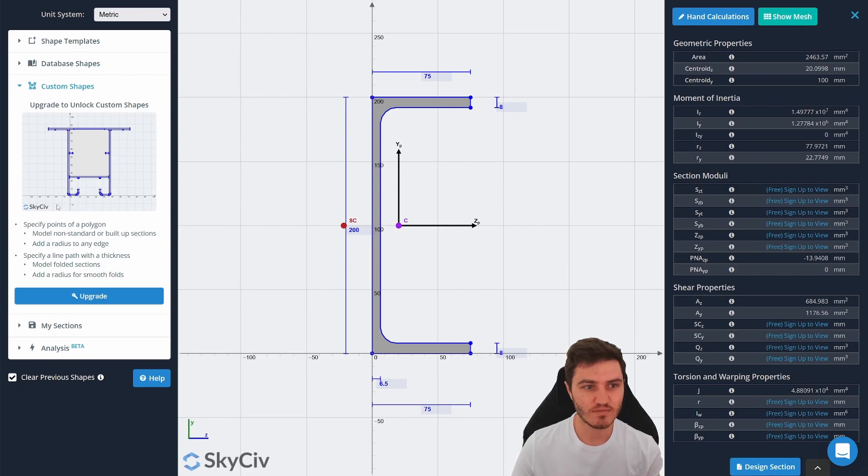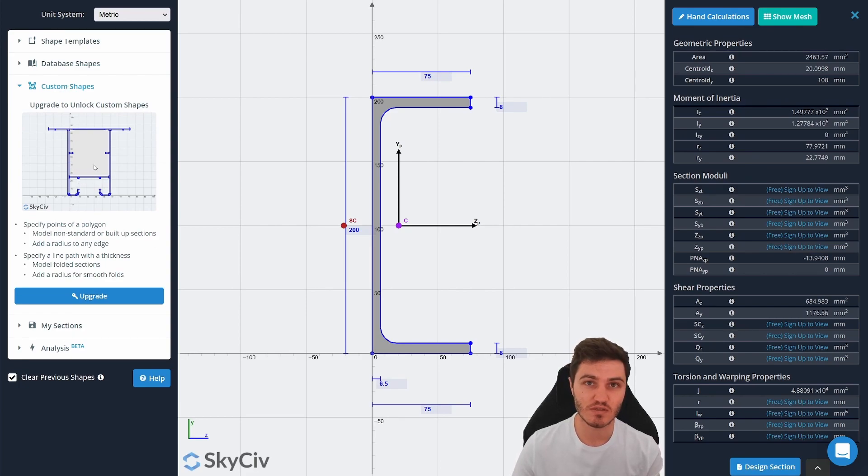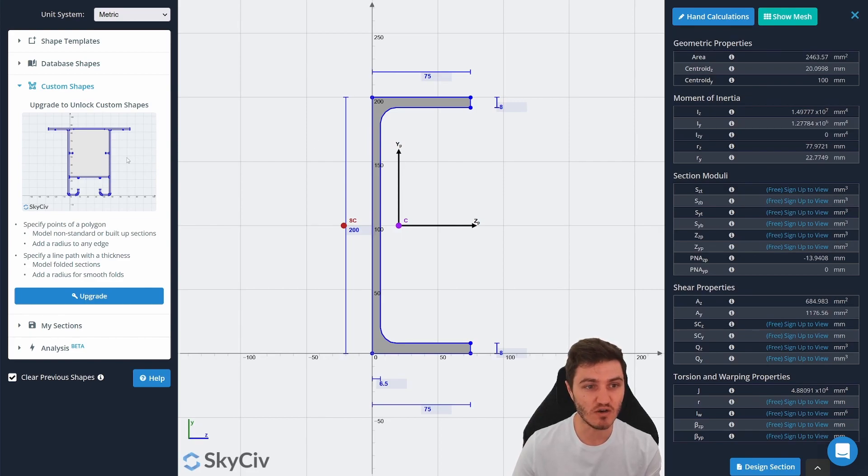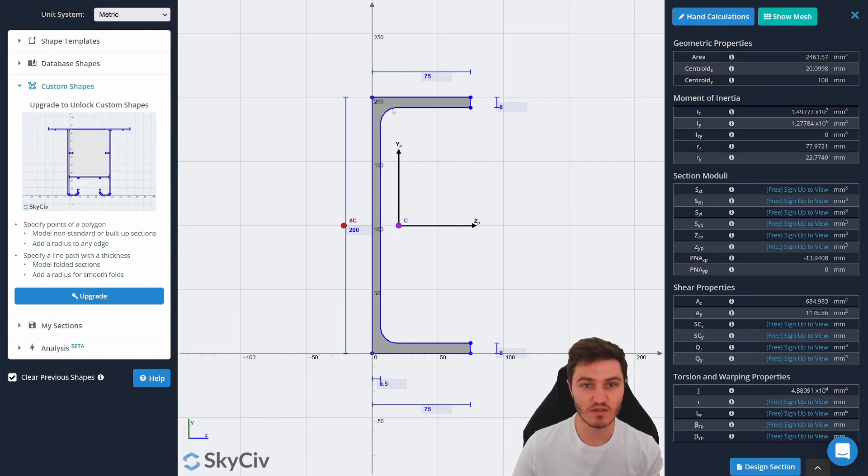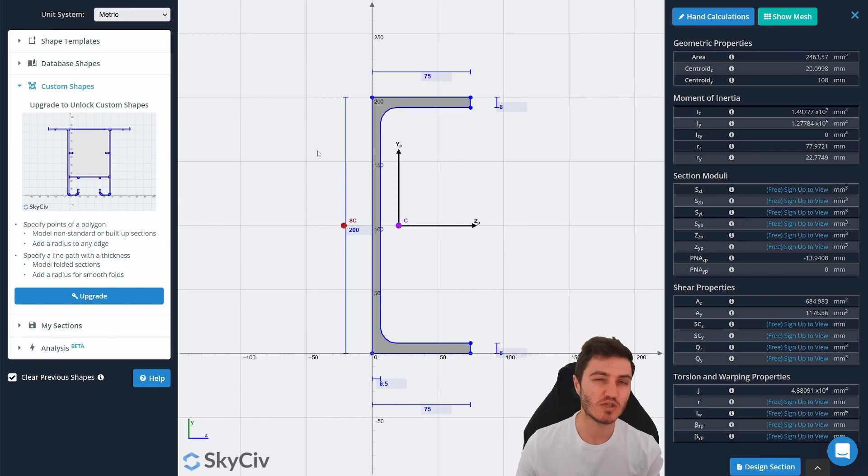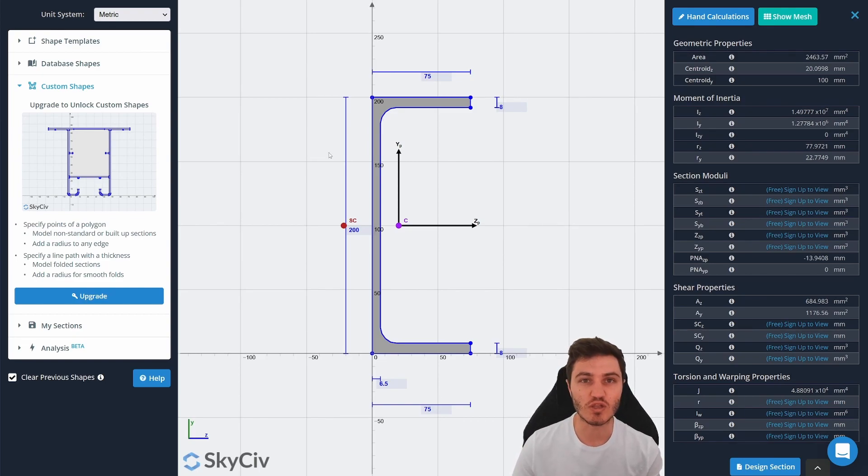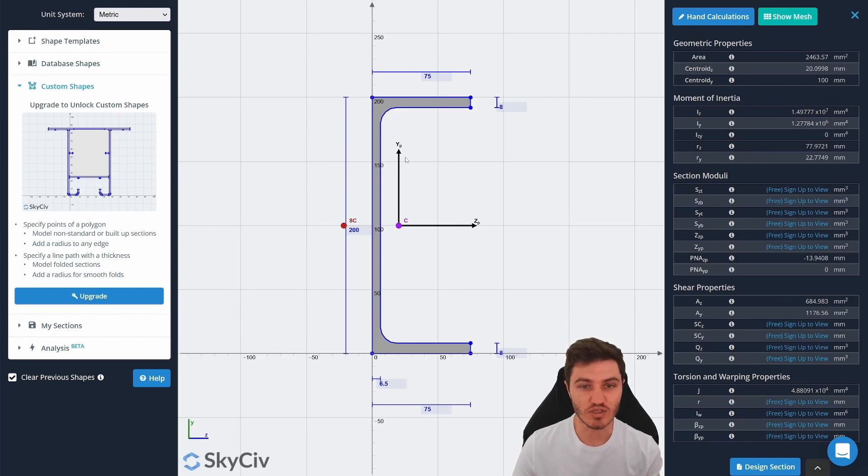Custom shapes lets you build up shapes using just points and lines inside the graphical interface itself. You can also then add fillets and radiuses to the sections. So it's almost like a more specialized version of AutoCAD I would say that lets you create a section inside of SkyCiv itself.